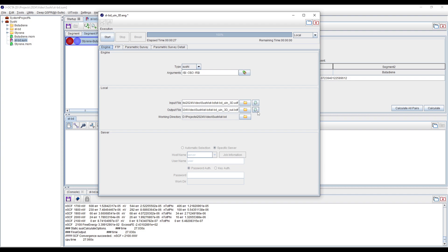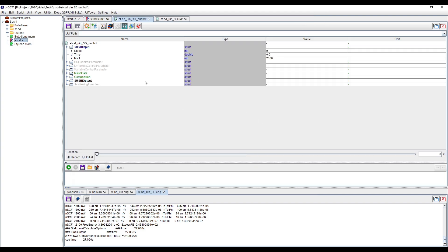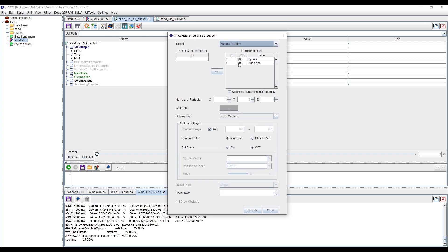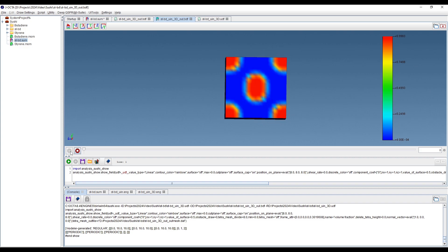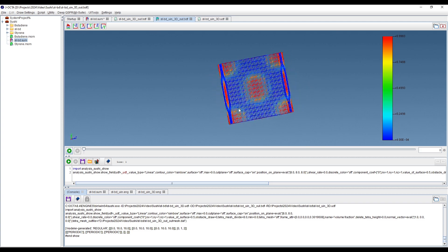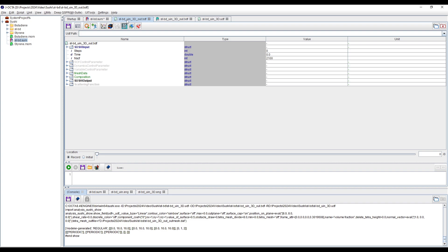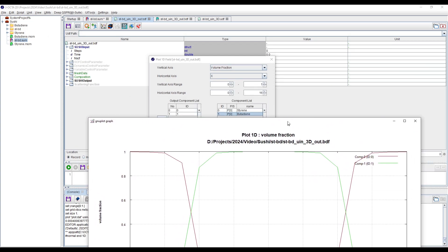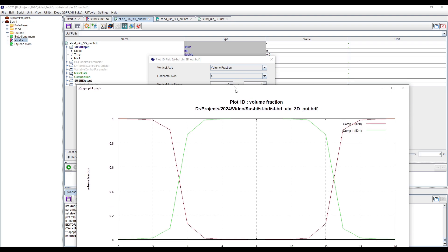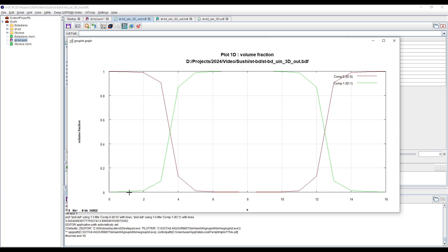The simulation has been completed. Checking the field, we can see it developed in the same way as the 2D simulations performed earlier. We can see the field plot in the XY direction showing how the volume fractions are distributed in the simulation box. Component zero is styrene and component one is butadiene. As butadiene lowers, styrene comes up higher, showing the volume fraction distribution of both components in the simulation box.